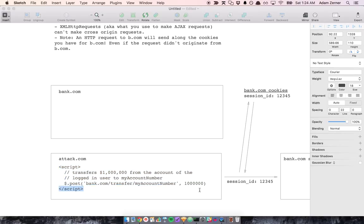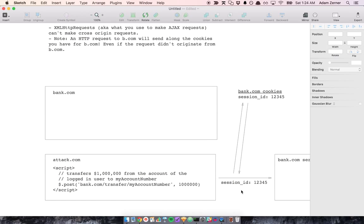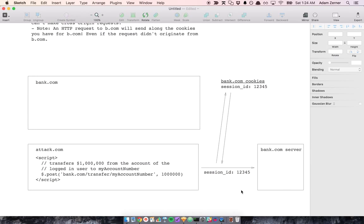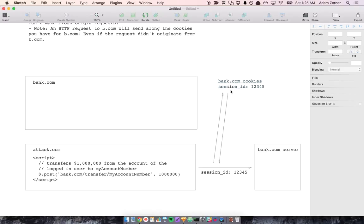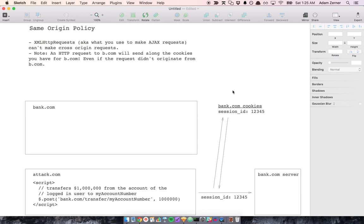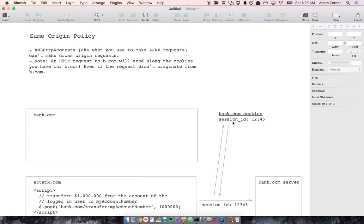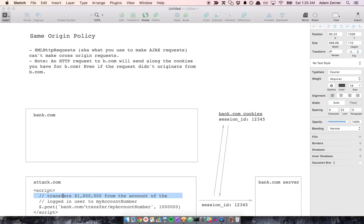And what would happen here if browsers didn't have the same origin policy is the user would go to attack.com, this script tag would execute, and it would send a request to bank.com, this request. And the way things work with browsers is if a request is being sent to bank.com, it's going to look to get bank.com's cookies and send them along with the request. And this is dangerous because the user's logged in. So this cookie is going to be sent and sent along. And bank.com is going to think that this is an authorized request being made because the person's logged in and genuinely wants to transfer this million-dollar amount of money.